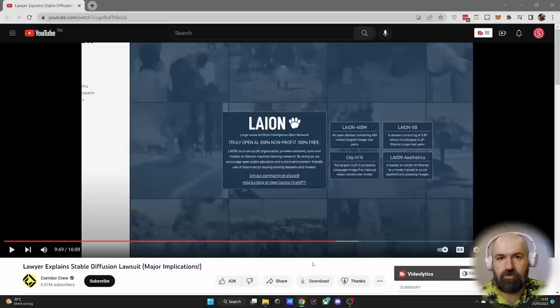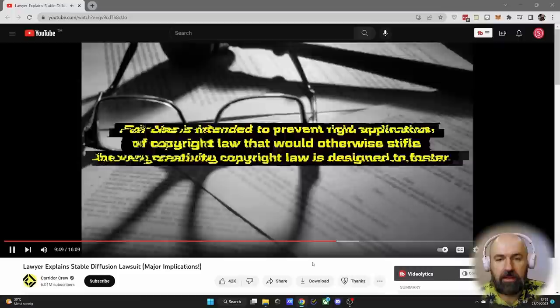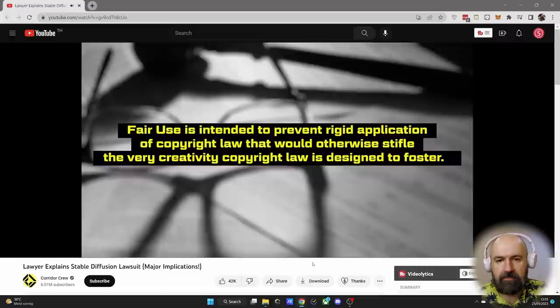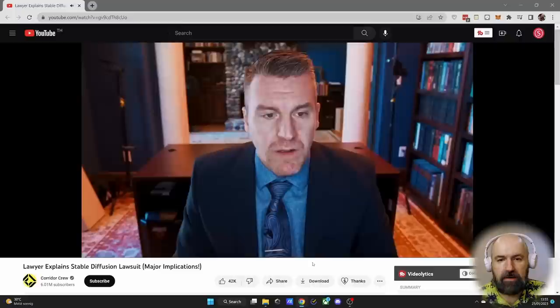The LAION dataset is a collection of billions of images scraped from the internet to train the Stable Diffusion model. But the Stable Diffusion model does not include these images. At its core, fair use is intended to prevent a rigid application of copyright law that would otherwise stifle the very creativity copyright law is designed to foster.